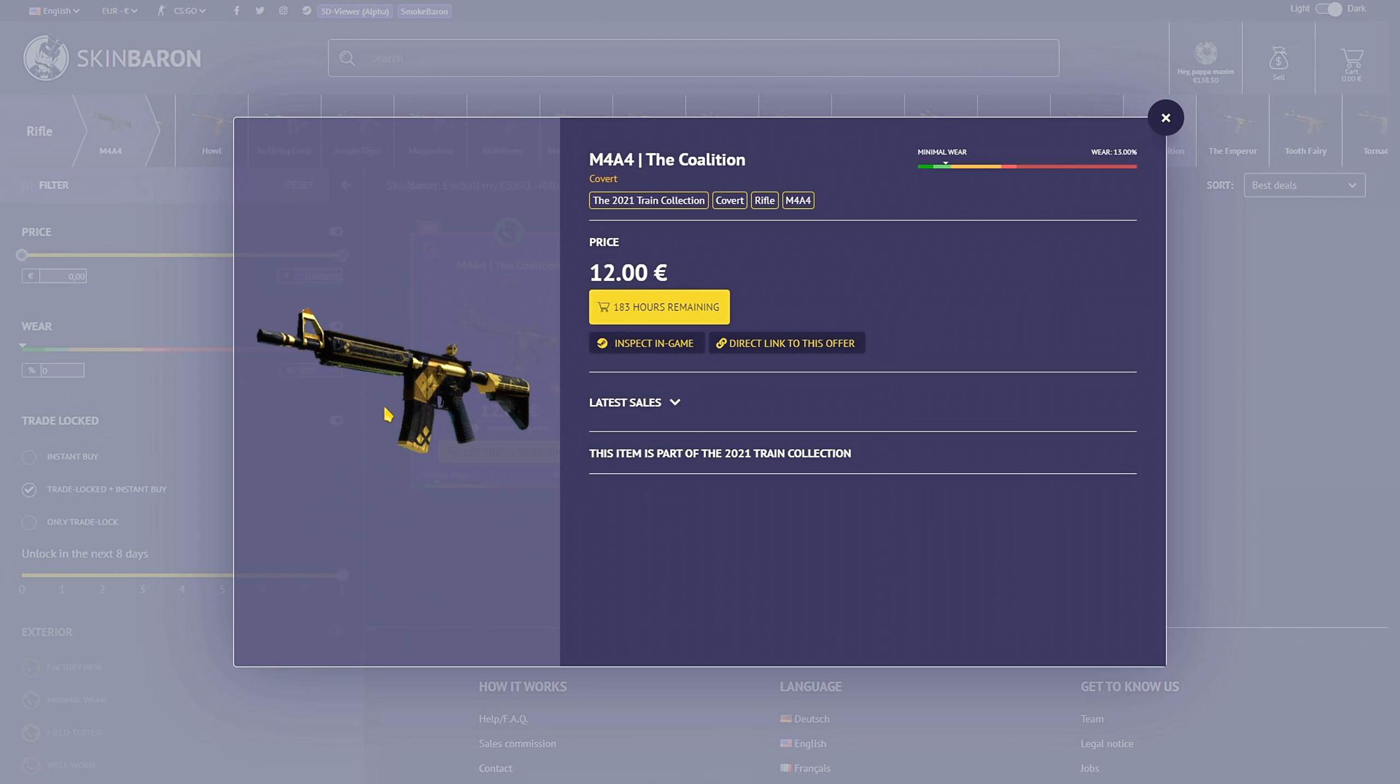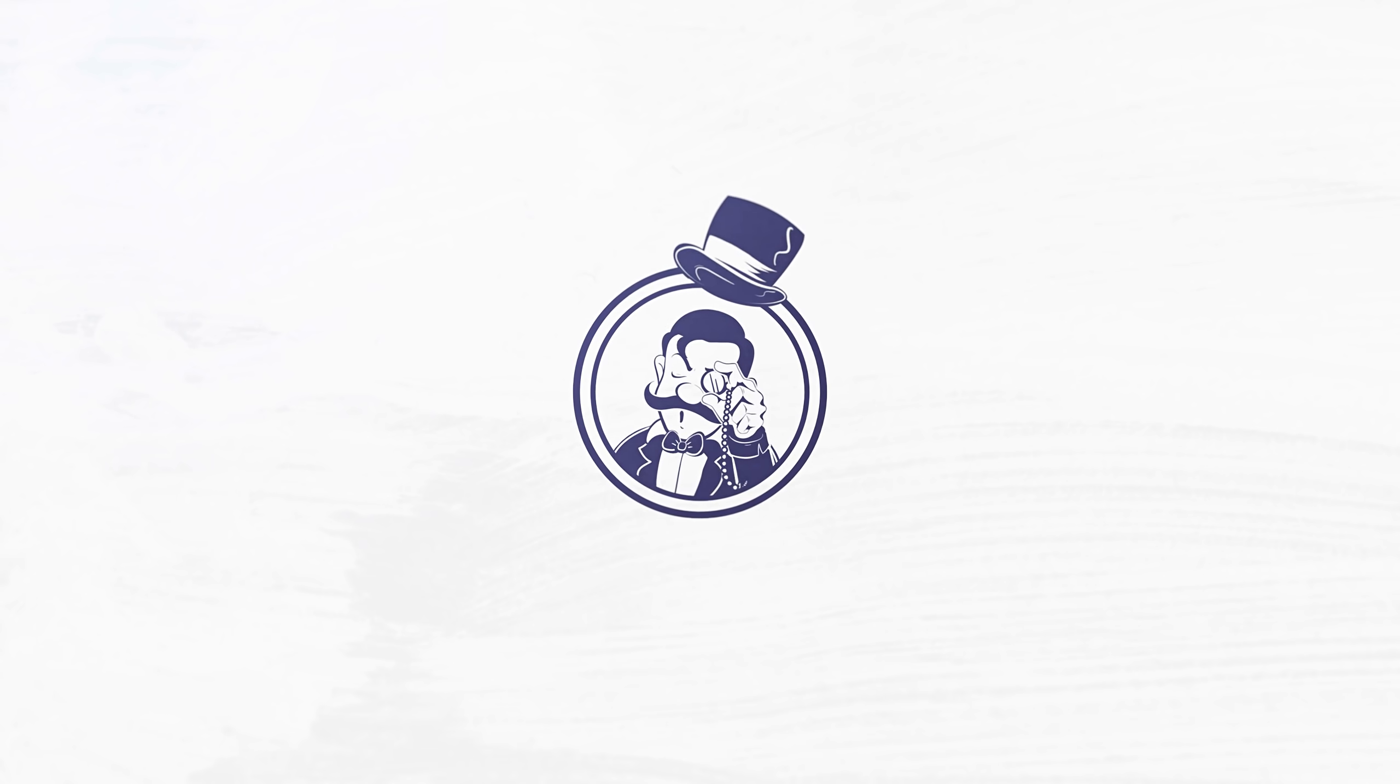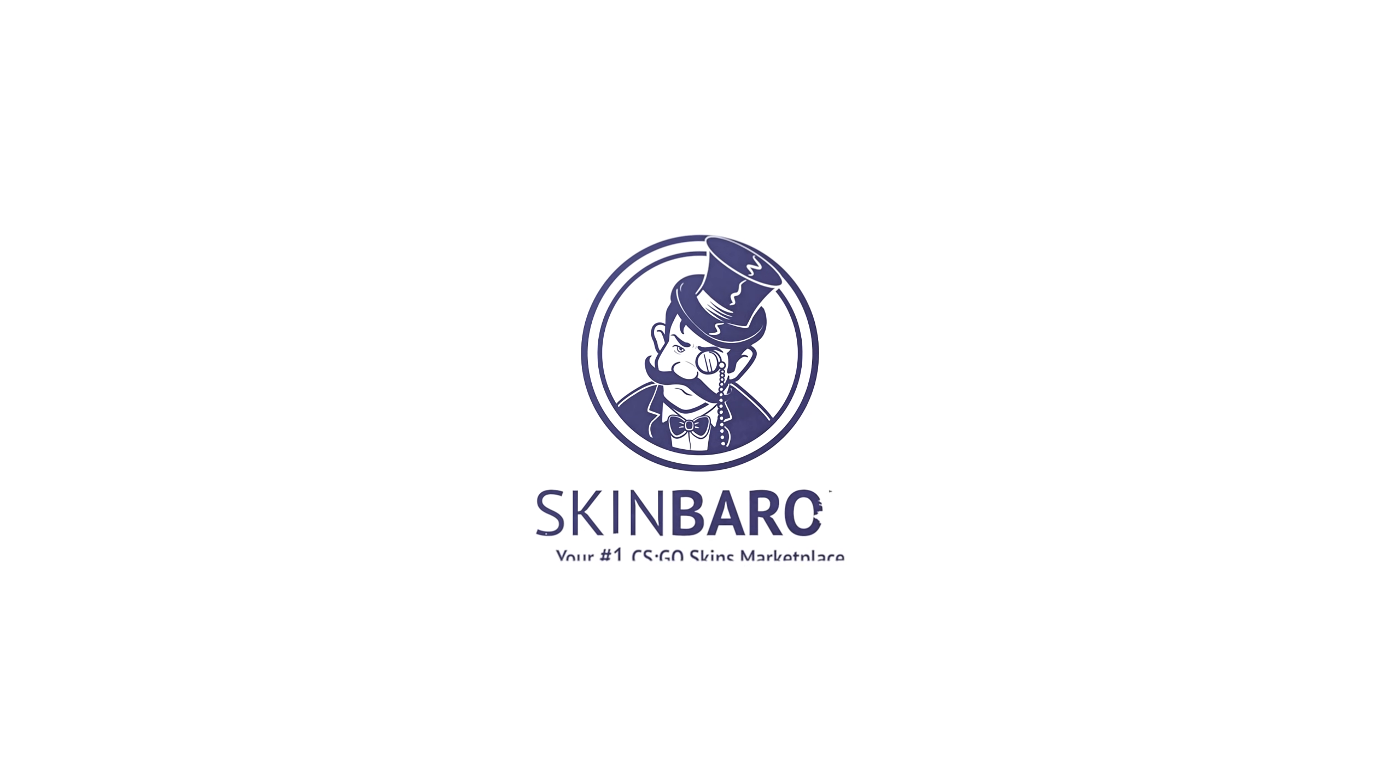You can find all the 91 new skins inside all the categories. Go check out Skin Baron through the link below.